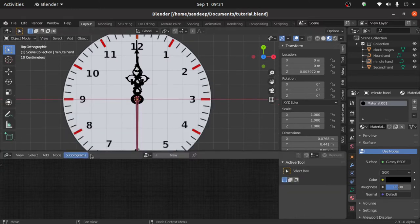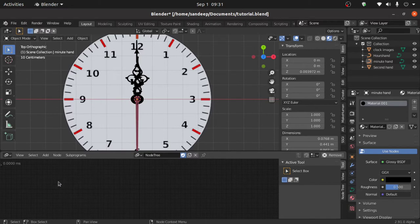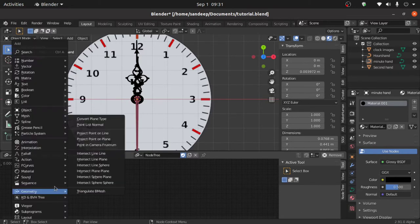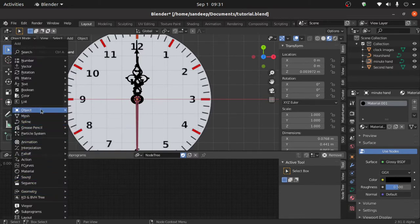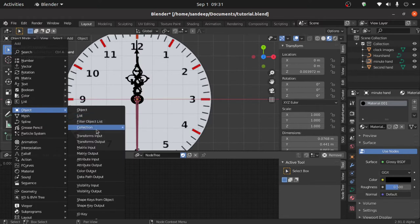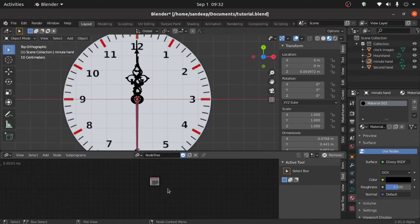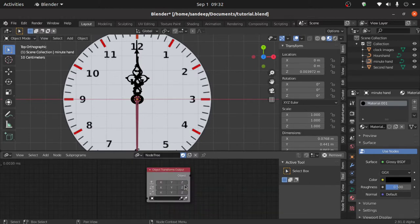Now click on this arrow and select Animation Nodes here. Now click on New, then press Shift+A, and under Object select Transform Output. Zoom in a little bit. This node will give us control over location, rotation, and scale values.